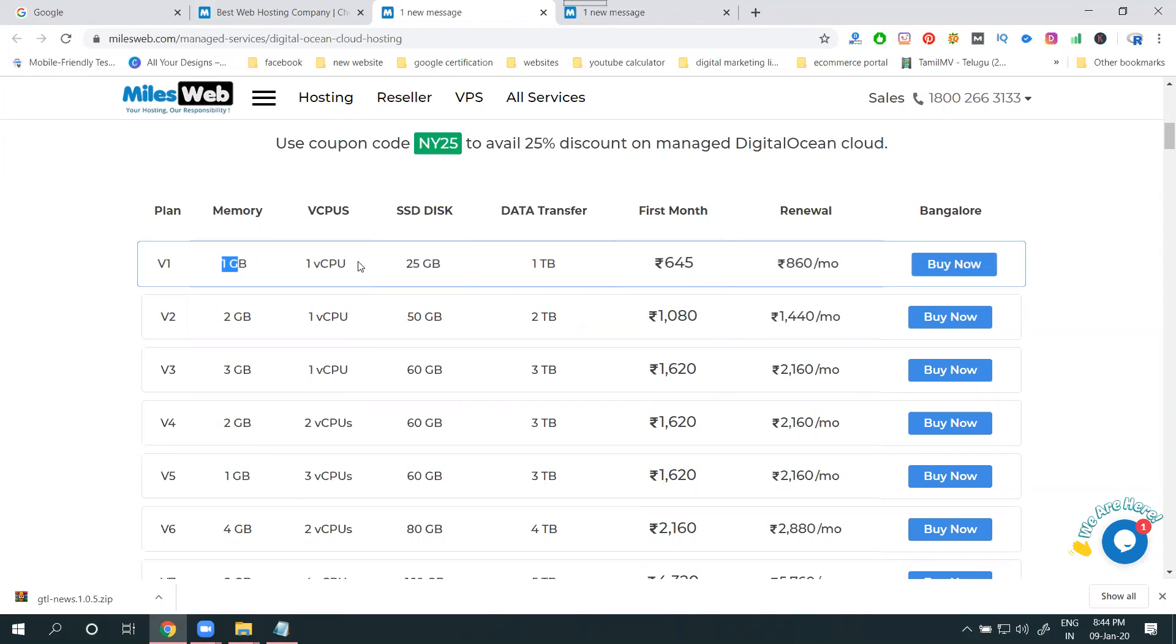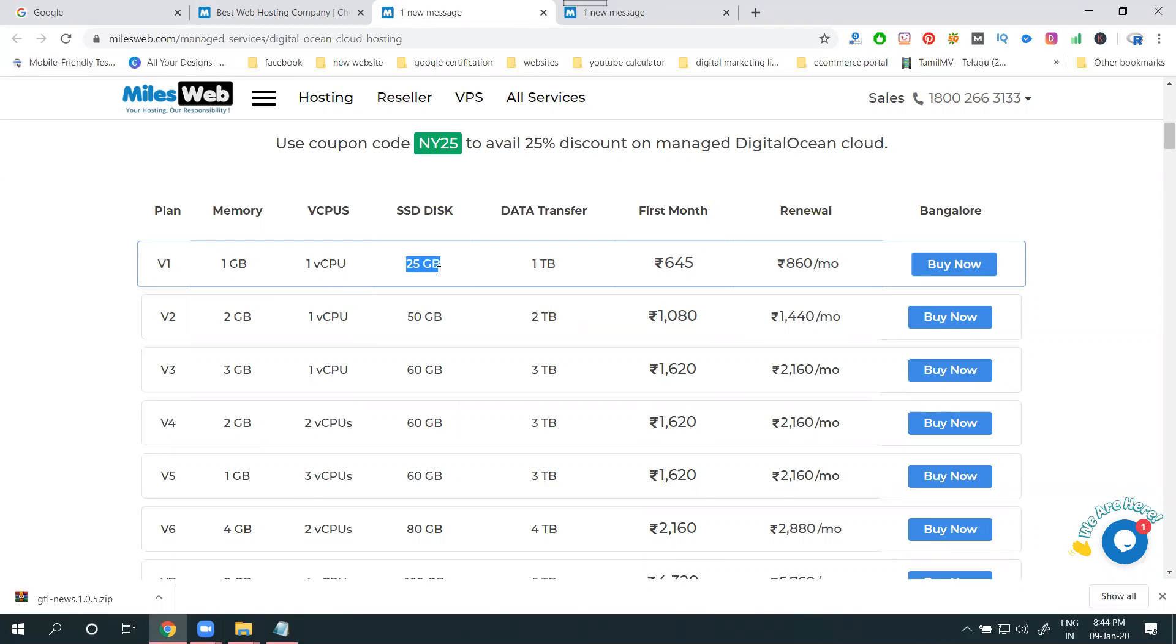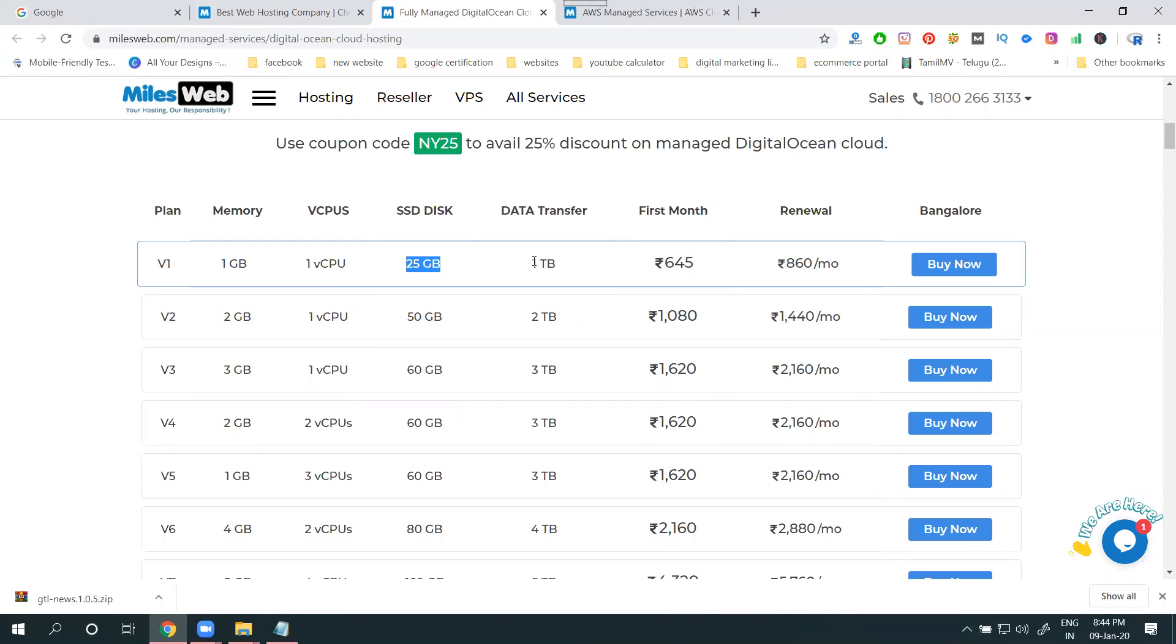One GB memory, one GB RAM, one CPU, 25 GB SSD disk, one TB data transfer. So what is meant by data transfer?